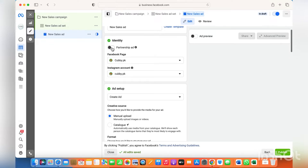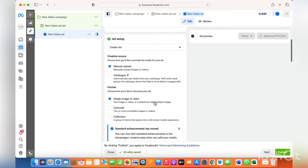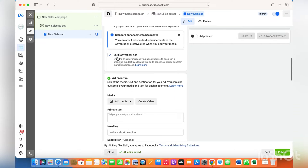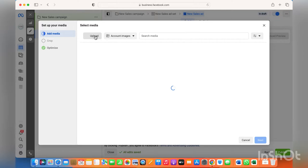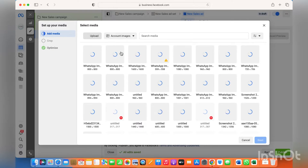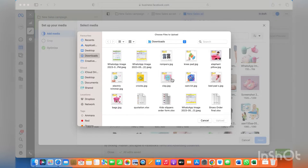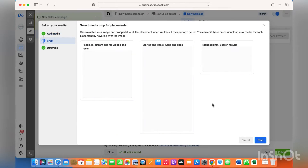Over here, choose the Facebook and Instagram page. Keep the manual option on, because the catalog option is for when you have integrated a catalog. Multi-advertiser means your ad will be shown alongside similar ads on other Facebook channels as well. Now we're going ahead with the single image — choose the image, let it upload, and then click next.